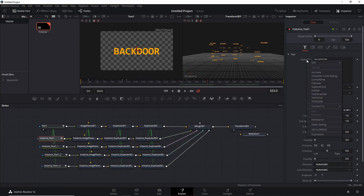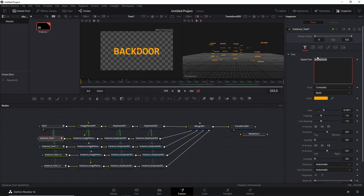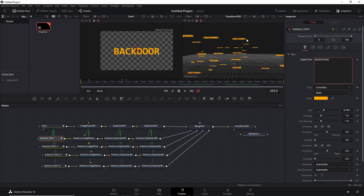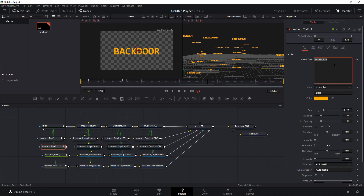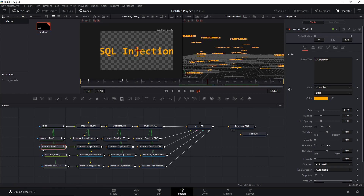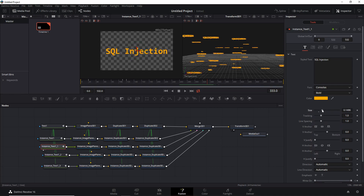We need to de-instance the text because we want that to vary. Let's change it to something else like 'encryption' — you can see it overlaying the other words but we'll fix that later. Let's change this one to 'SQL injection'. Here's something to be aware of: the text is right to the border, so let's de-instance the size here as well so it fits. Let's quickly do that for all the other nodes too.